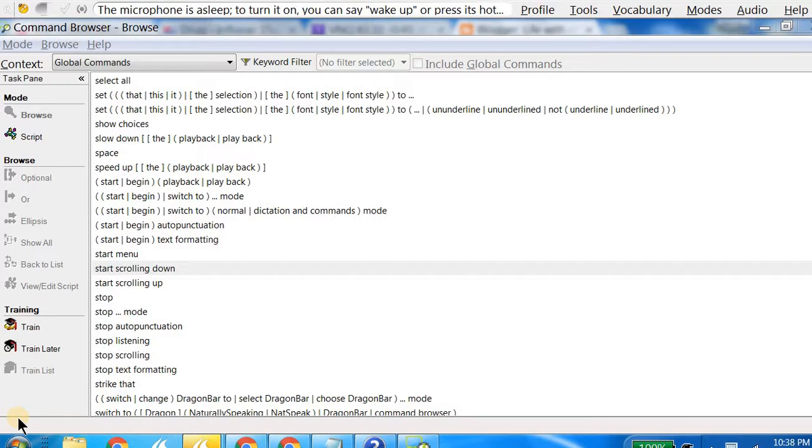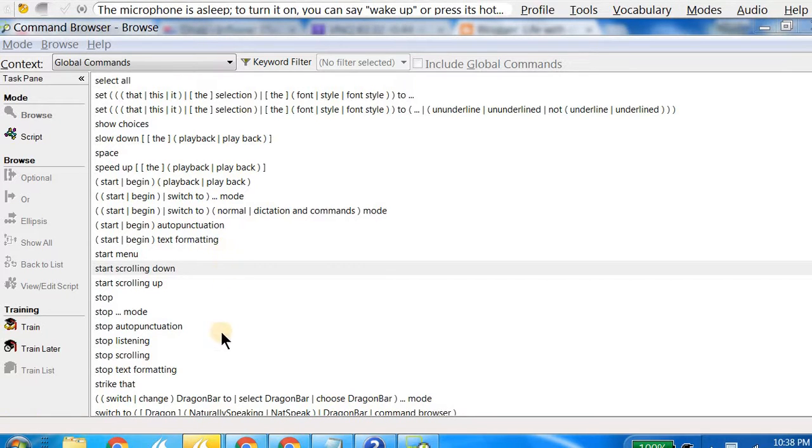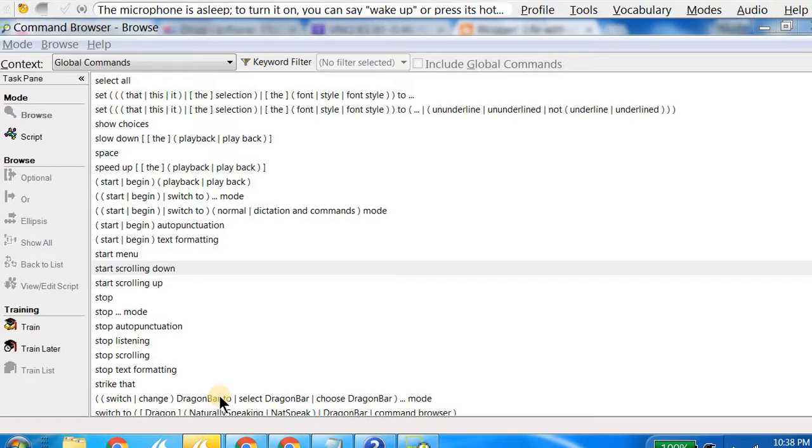When you go to that list, as you can see, let's say I'm trying to see this command where the mouse is, which is the second last line on the screen. It says 'switch or change Dragon Bar to,' so this is essentially a command to change the appearance option of Dragon Bar, and we'll go into this in a little more detail.